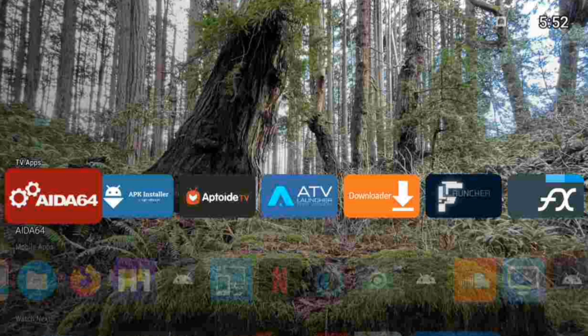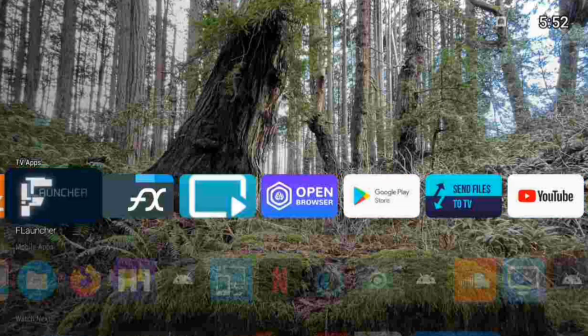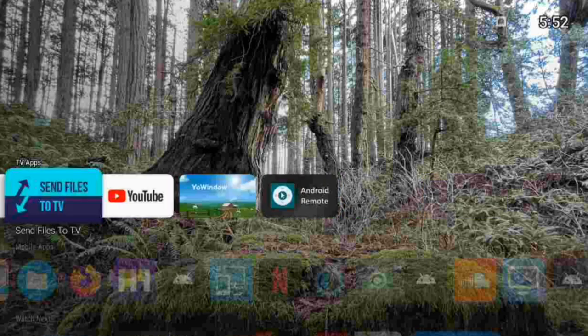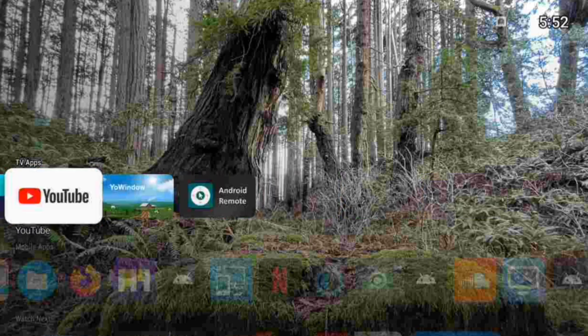First thing first, we're going to go over to YouTube. On your remote you will see an OK button — that's the biggest round button right in the middle. We're going to hold it for one second.